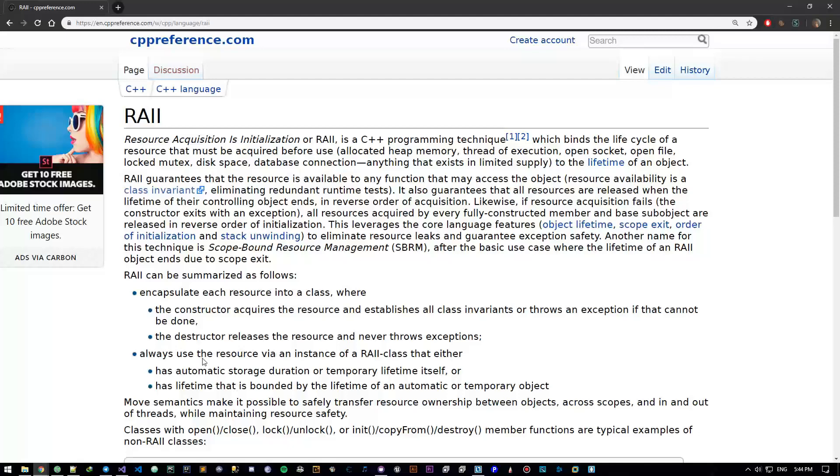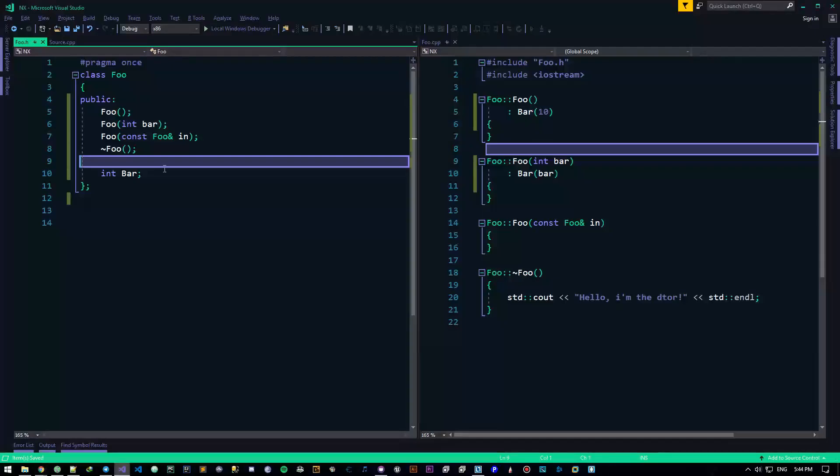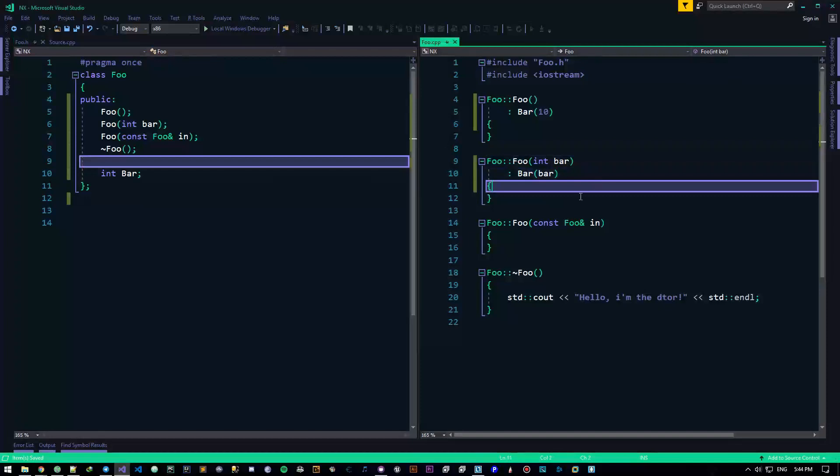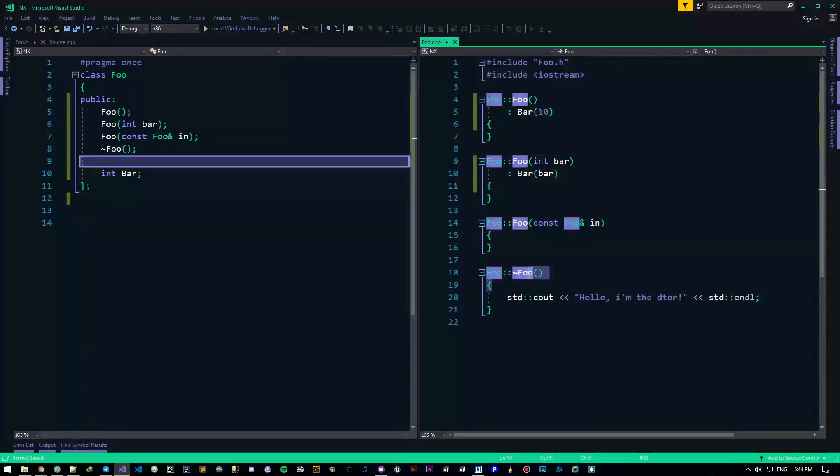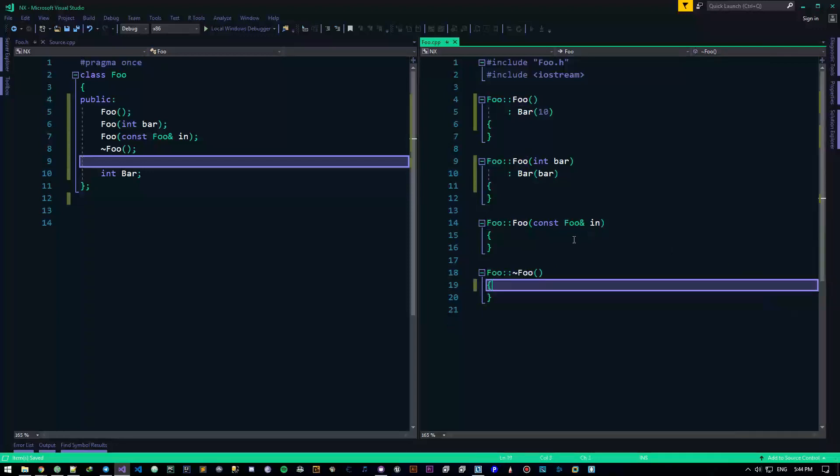Basically what this is saying is that when you create something, when you create a class, all your resources are acquired, and then when you delete that class, meaning in the destructor, all the resources should be deleted.